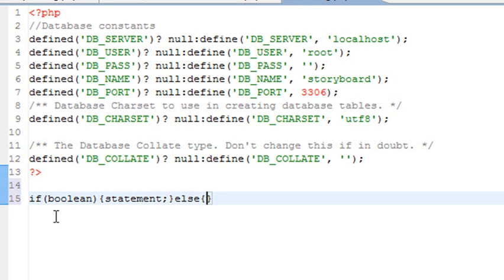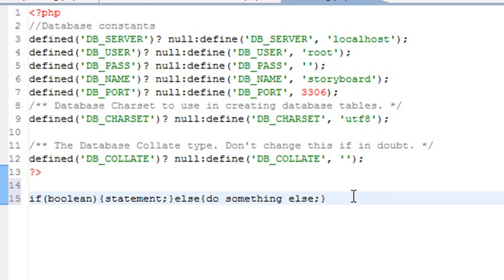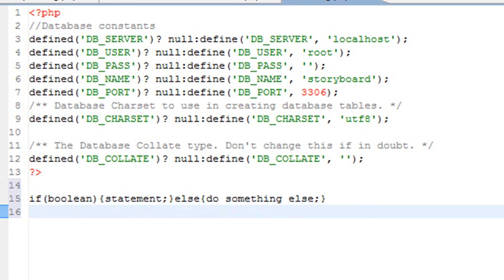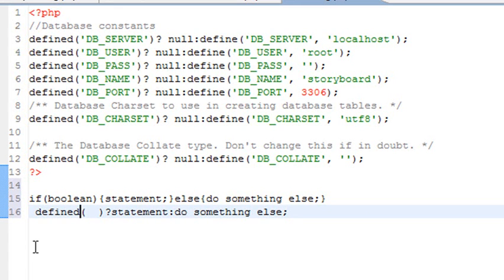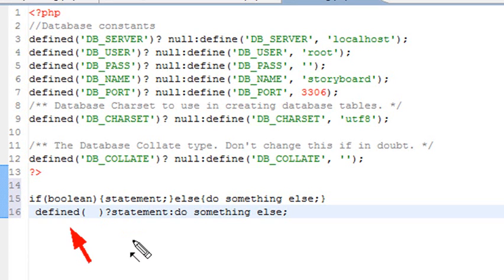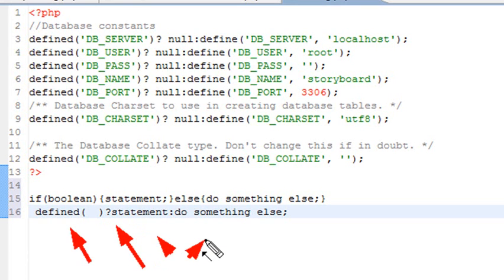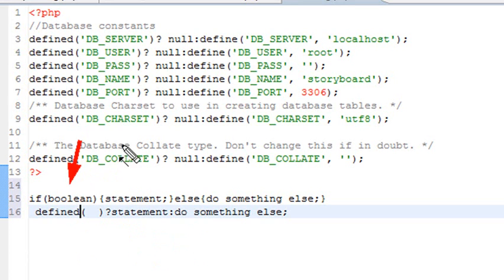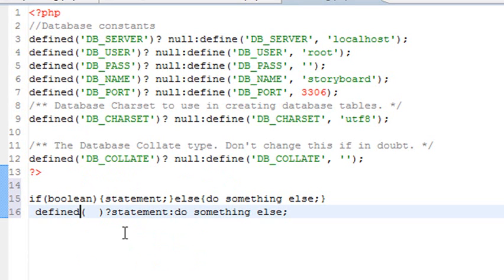That shorthand technique is this: instead of using the if statement, you just use a question mark, then put your first statement, then put a colon, and put your second statement. So this is a shorthand notation for the if statement. If you ever see this statement with defined, whatever it is, some Boolean - if it's true, then this statement will be executed, and if not, this statement will be executed. It is a shorthand notation for the if statement that you see above here.